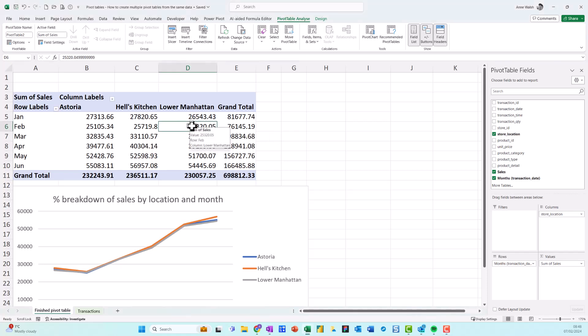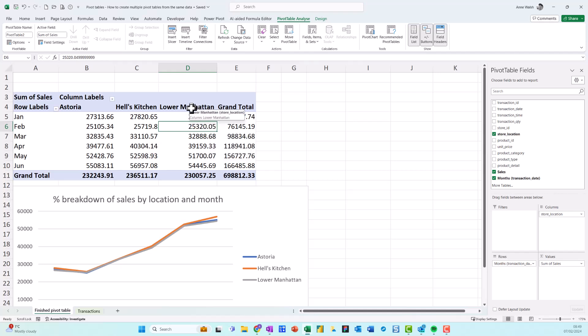In this video, I want to show you how you can very quickly create multiple pivot tables from the same data. I've got my pivot table done here that I prepared earlier.